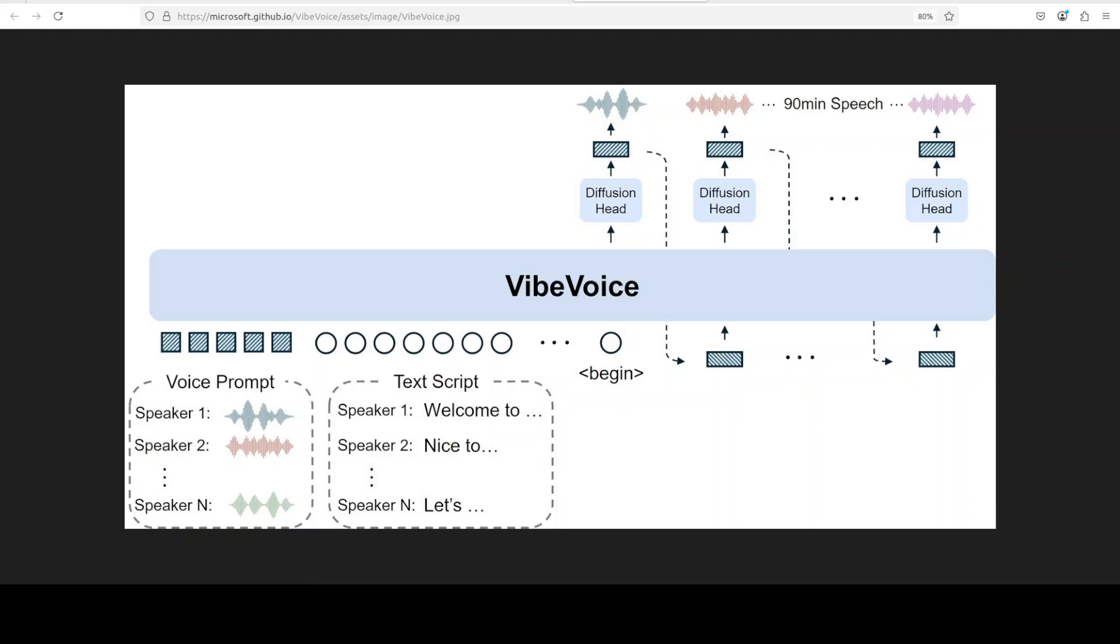By chaining diffusion predictions token by token, the model can extend speech generation seamlessly up to 90 minutes. This diffusion-driven synthesis approach combined with multi-speaker conditioning...